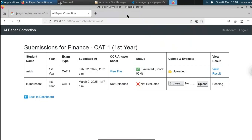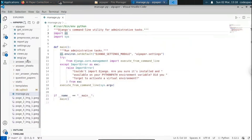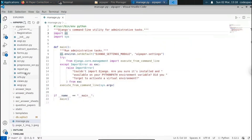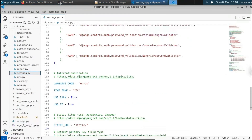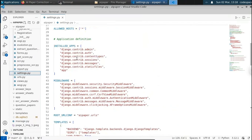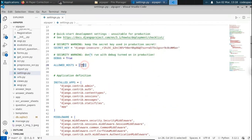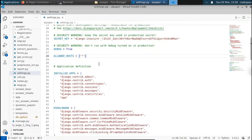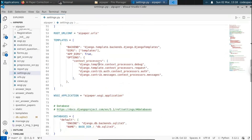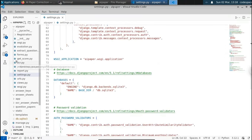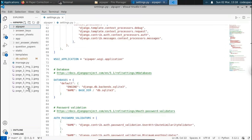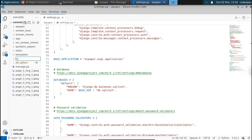Now let's go to the code. Before proceeding, we need to change something in the settings.py file. Go to your settings.py file, scroll up, and find the option called ALLOWED_HOSTS. Make sure you include an asterisk (*), since we don't know what the URL will be after deployment. Asterisk means we're allowing all hosts.